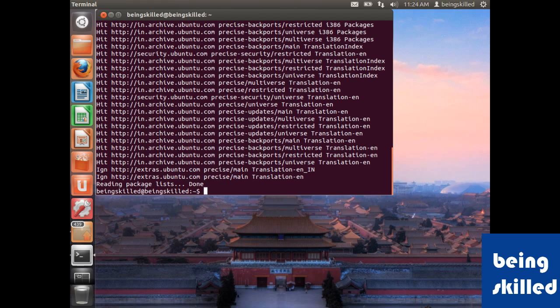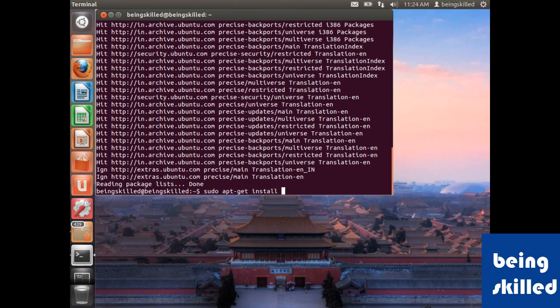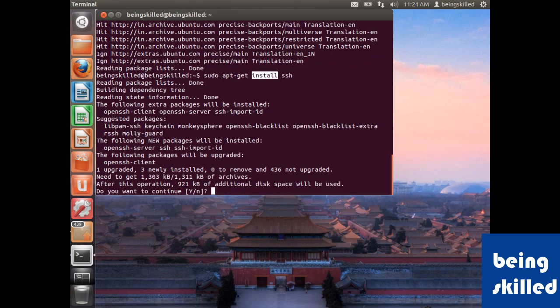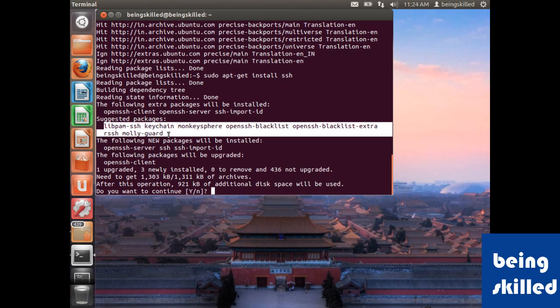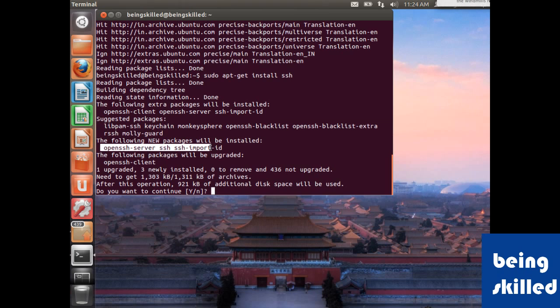After doing that, we will install any package which you want. In this case we are typing apt-get space install space any package name. So in this case we will be installing SSH. It says following extra packages will be installed; these are the solution packages, and this will be the package which will be installed.